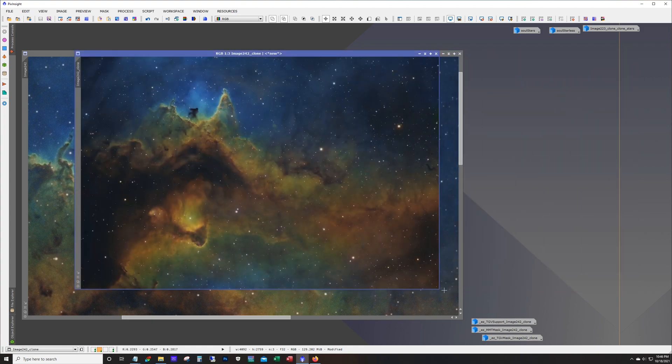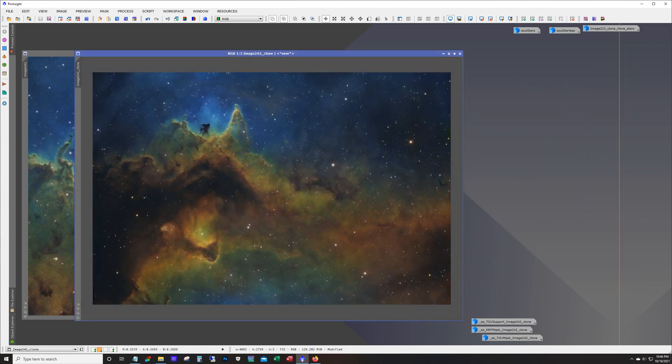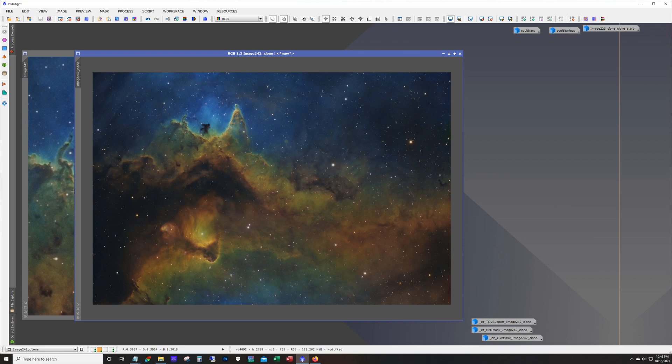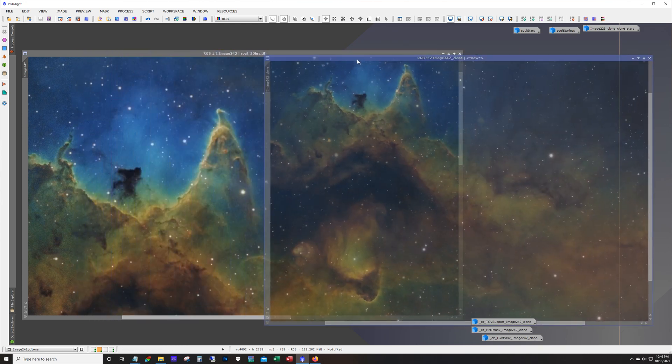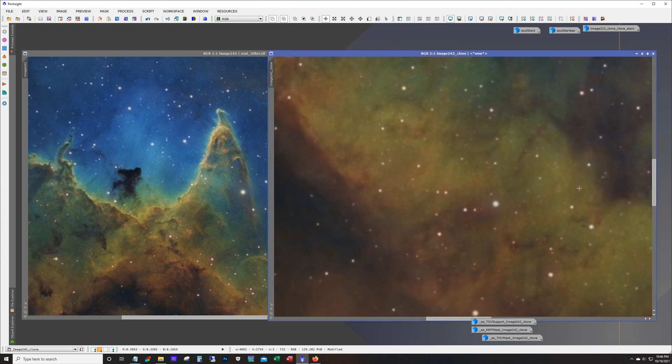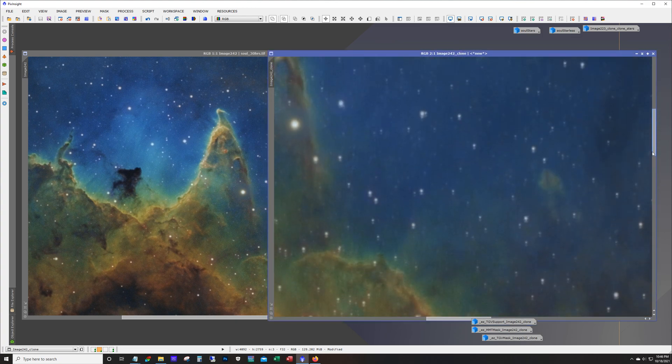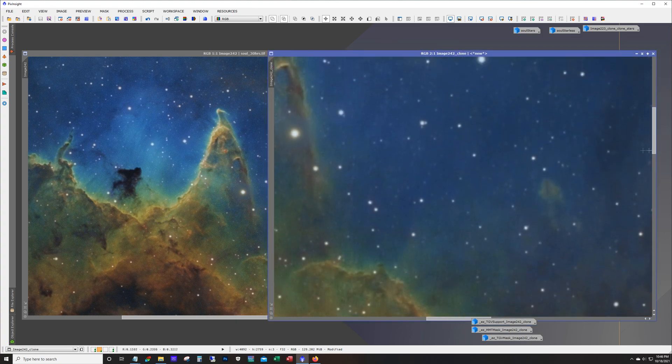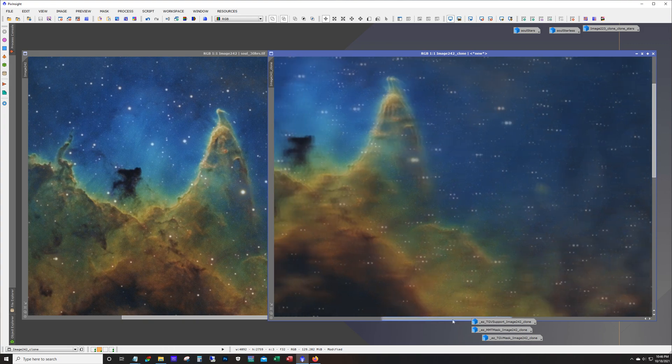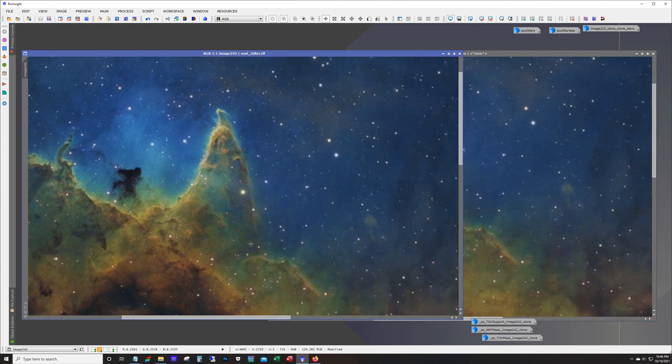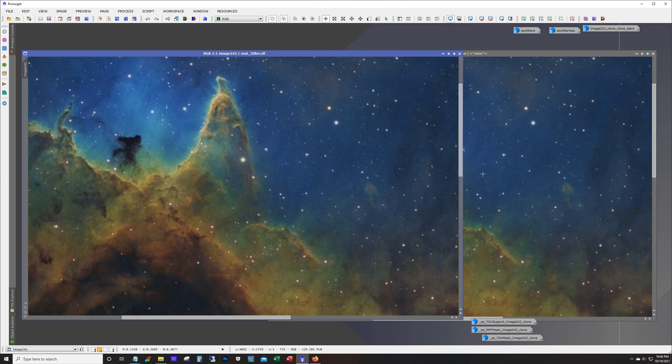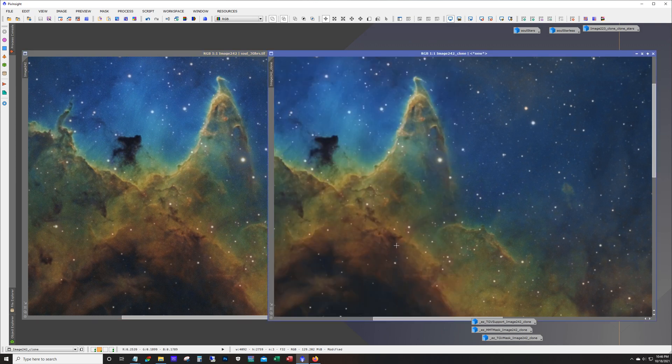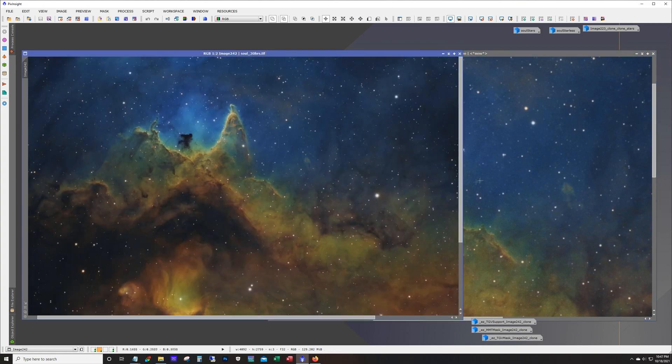But anyway so I ran it against this. And here's how it came out. So I mean if you look at the image really the way you're supposed to, I mean you can't even tell any difference between the two. But if you zoom in, that's a little less noisy. I mean can you really tell the difference? It's subtle.